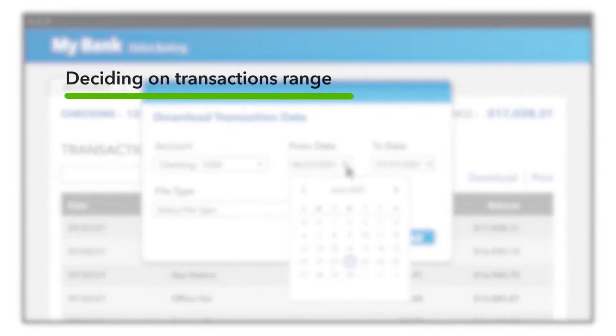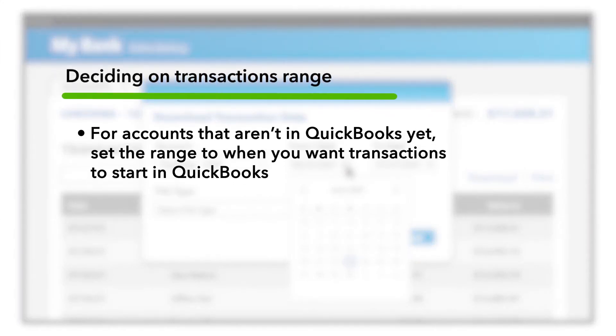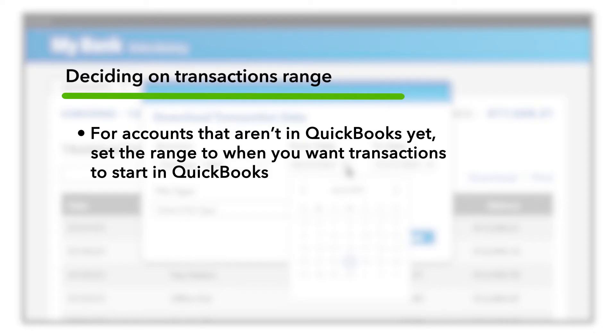If this is for an account that isn't in QuickBooks yet, then set the range for as far back as you want QuickBooks to keep track of. If you want QuickBooks to start at the beginning of the month, then download just the transactions from this month.